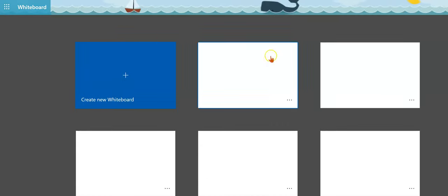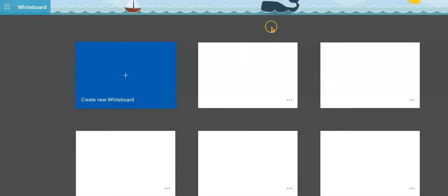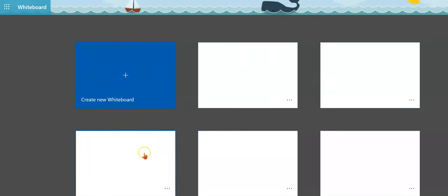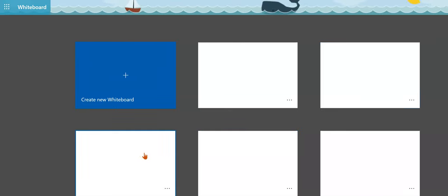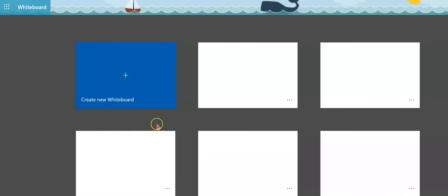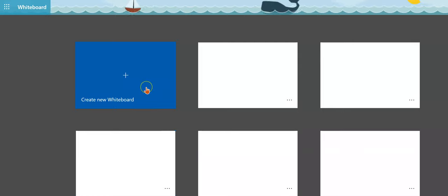If you've created any whiteboards in the past through the app or through the web-based version, you will find them here. You can also click on Create New Whiteboard.